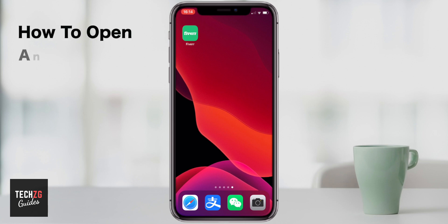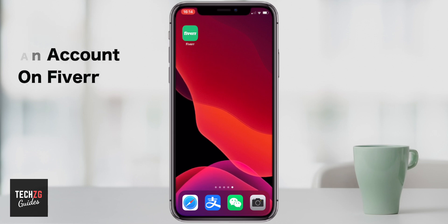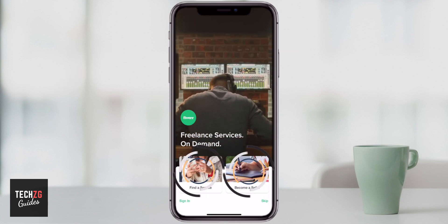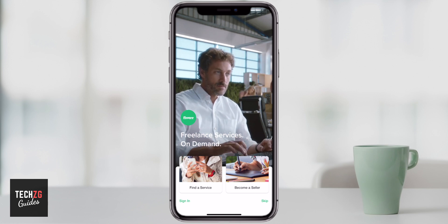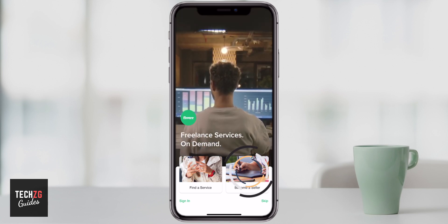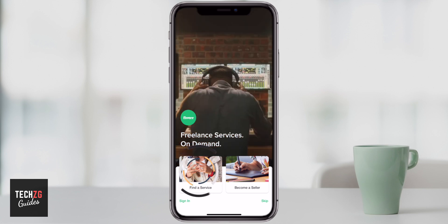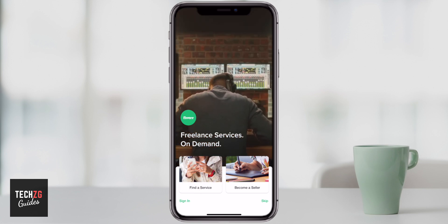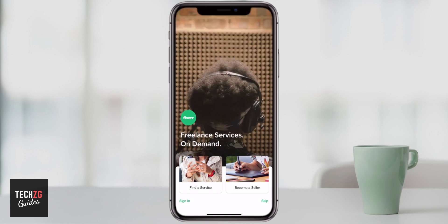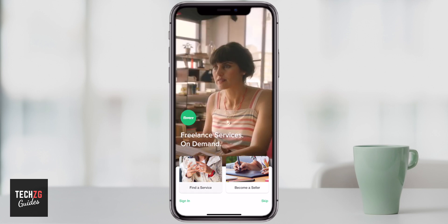In this video I want to show you how to set up an account in Fiverr. Get the app open and when you do it's going to ask you which type of user you are. You can either be a service provider — become a seller — or you can be someone who's searching for services on Fiverr. You have to choose which one you are, and we're going to find a service.